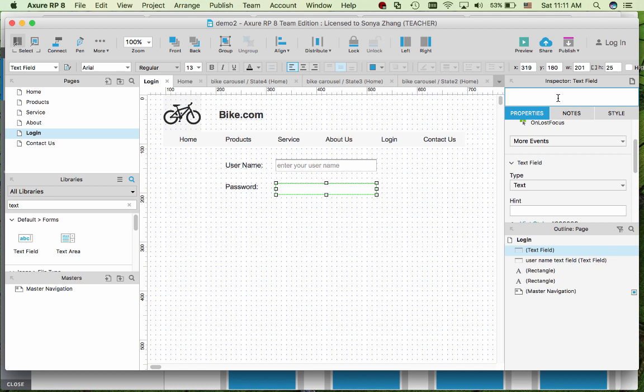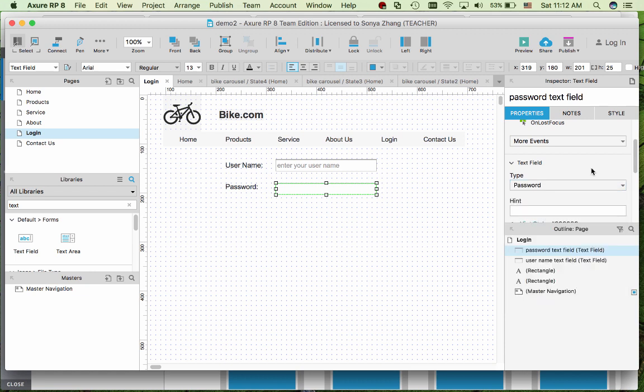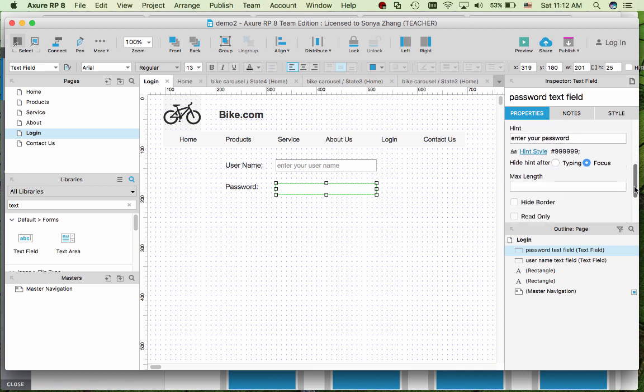So this one is password text field. Also in here for the password text field I like to choose the password type. What this does is when the user enters letters it actually shows as the black dots just as the usual password. You will see the effect on all the websites basically for security reason. And I like to enter the hints as well. And the focus and the hint style to be dark gray.